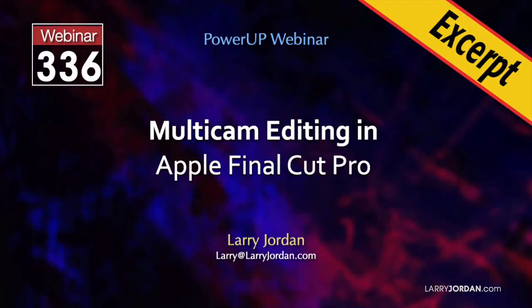This is an excerpt of a recent power-up webinar on multicam editing in Apple Final Cut Pro. Hi, this is Larry Jordan. In this short video excerpt I'll show how to add visual effects and color grading to a multicam clip in Final Cut.